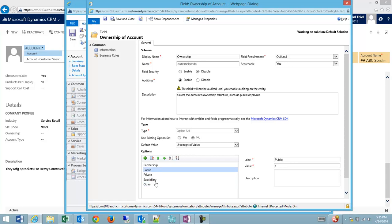I could go in and I could delete these, but all it's going to do is it's going to delete the other option from the dropdown going forward. Any accounts that are in the system that have other selected at the moment will remain as other until they're updated.